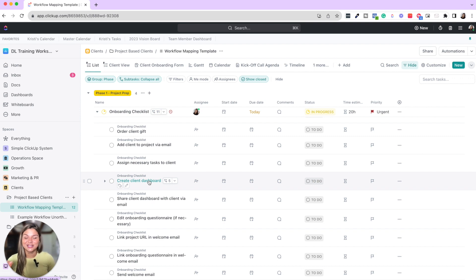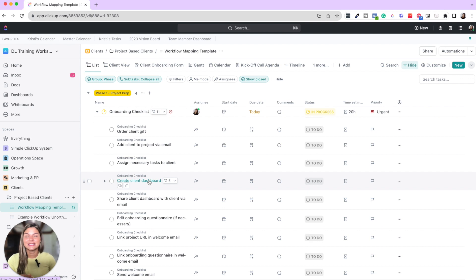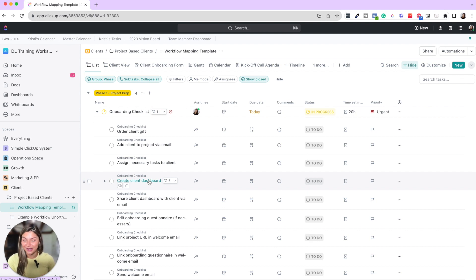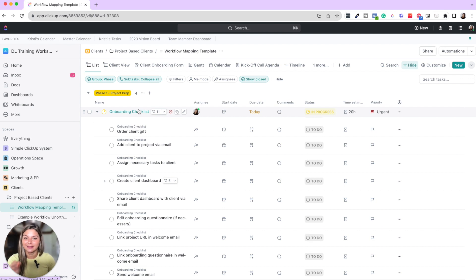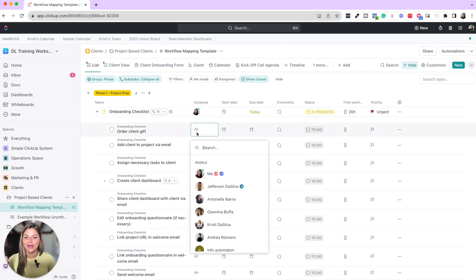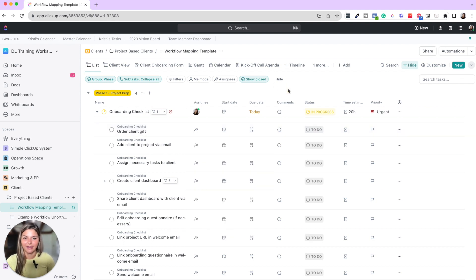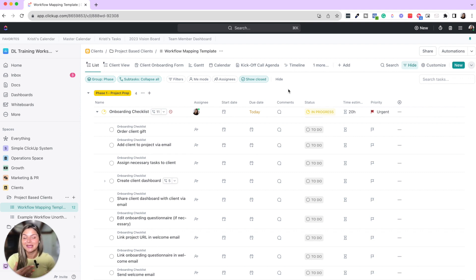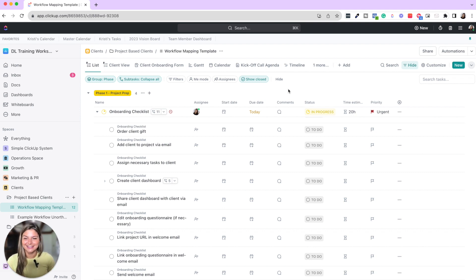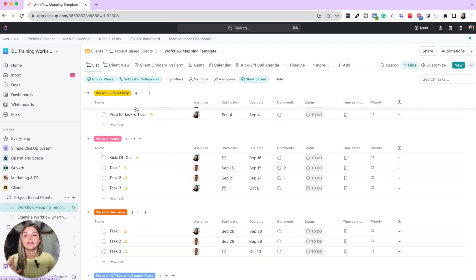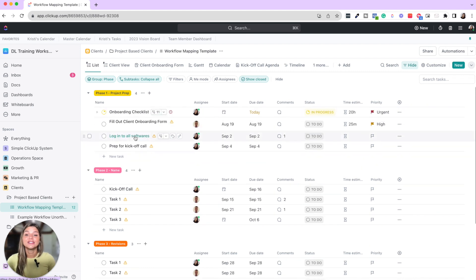These things do not have to be done by you. A lot of things, especially when it comes to admin, that is one of the easiest things to delegate because it's very straightforward. Once you map out your whole process, you have everything visually in ClickUp, you can then say okay now I'm going to delegate this to a different team member.